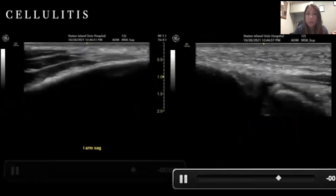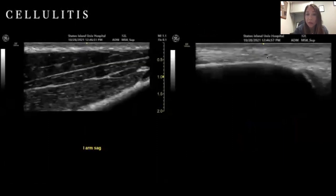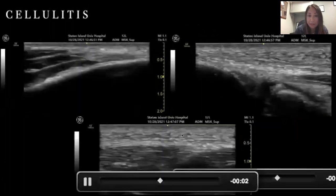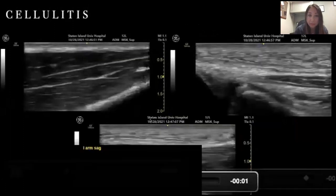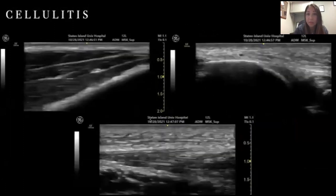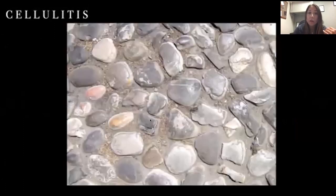You start seeing more cobblestoning or a little bit of fluid and edema. Remember, you'll see a lot of cobblestoning when you have cellulitis.